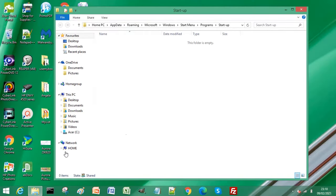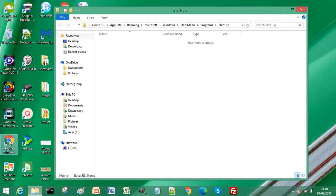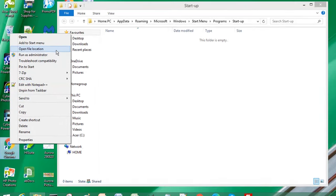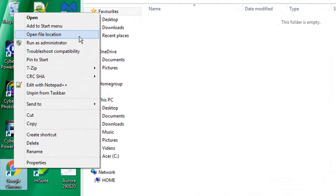Now from the browser you want to automatically start when your computer starts, right click the browser. This is in Windows 10. Select open file location, or more and then open file location, and click on this.